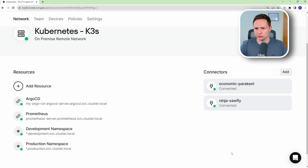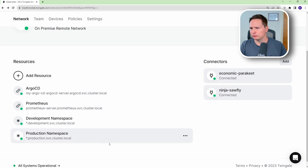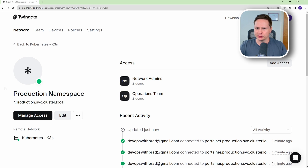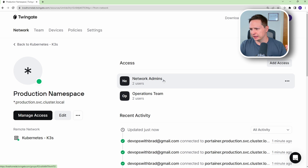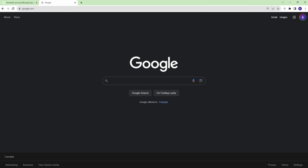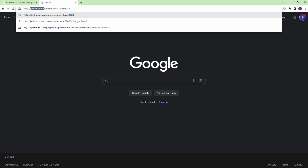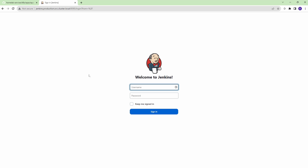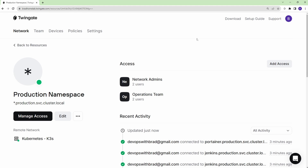Let me demonstrate the wildcard namespace access. I'll access Jenkins, which I just recently deployed to my production namespace. I paste the URL jenkins.production.svc.cluster.local on port 8080, and you can see we have access to it. Looking back at the TwinGate console, you can see that Jenkins was accessed using TwinGate.